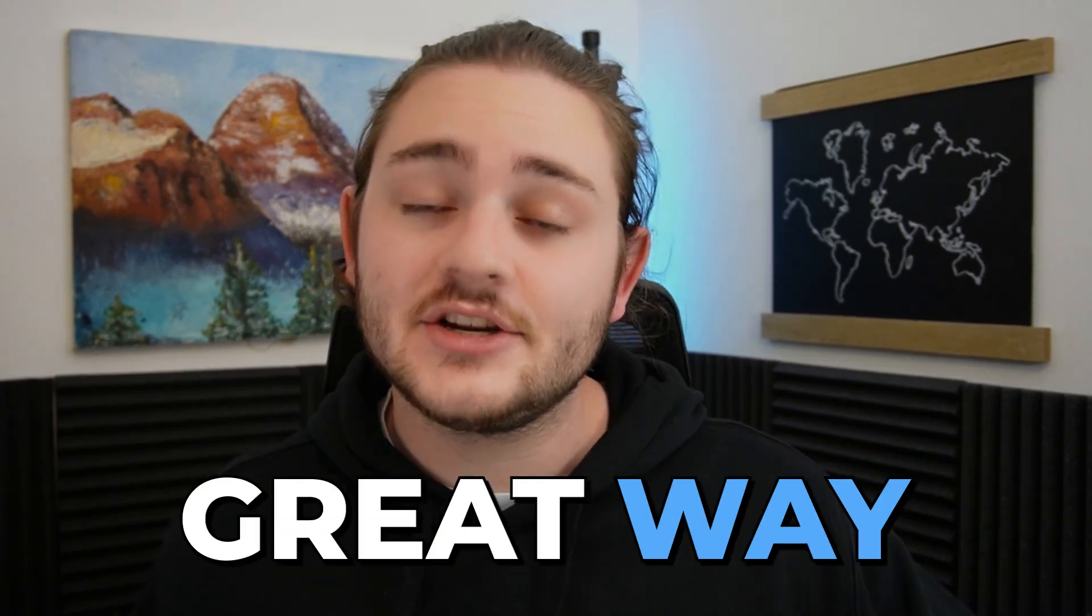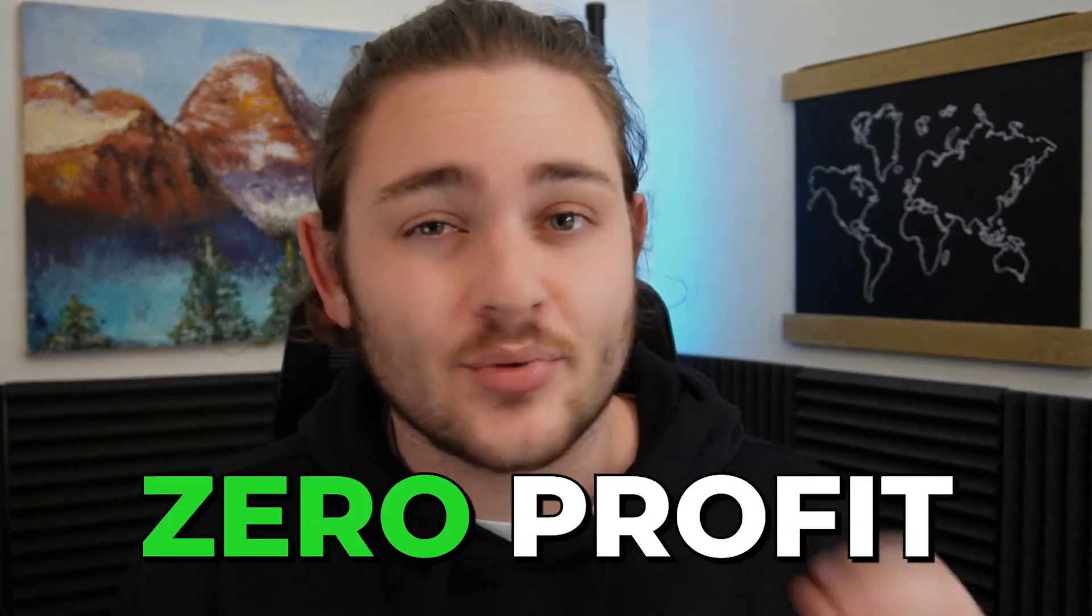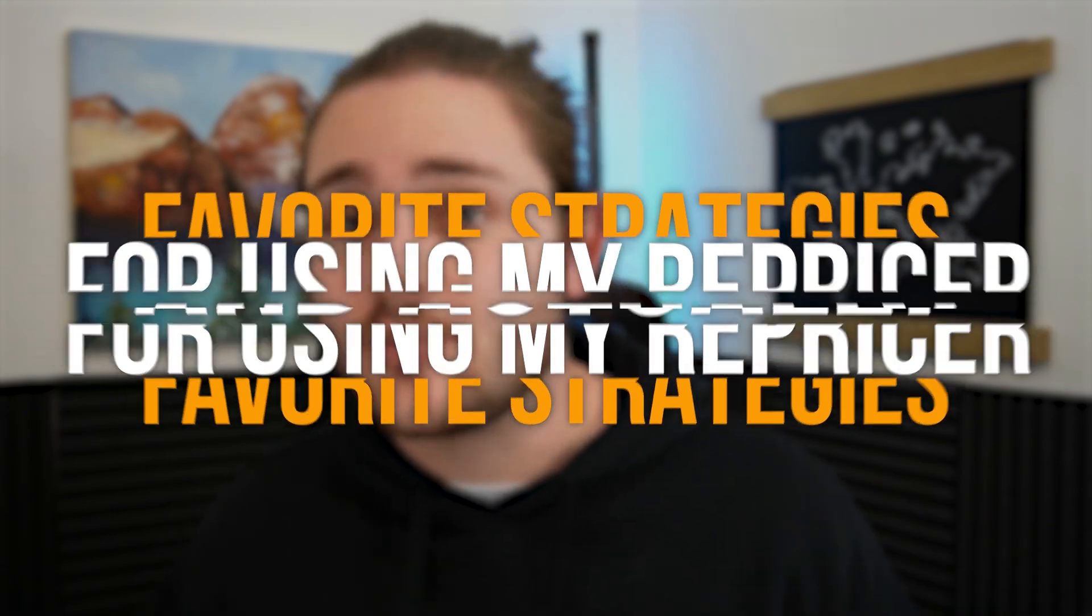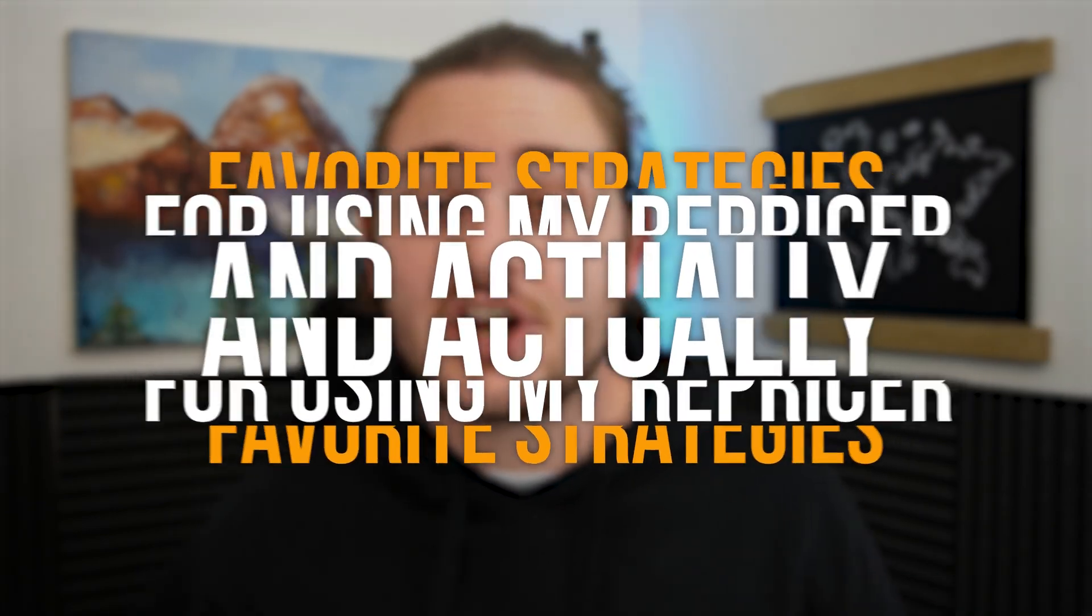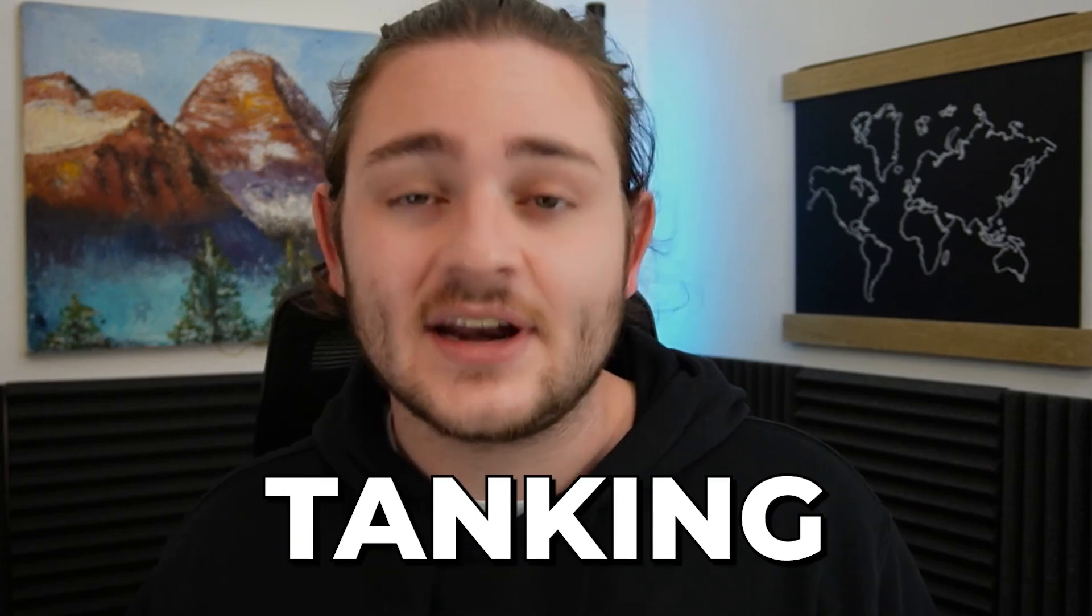Using a repricing software for your Amazon business can be a great way to generate more sales, but if you're not careful, you might end up with zero profit. So in this video, I'm going to be breaking down some of my favorite strategies for using my repricer and actually generating a profit.